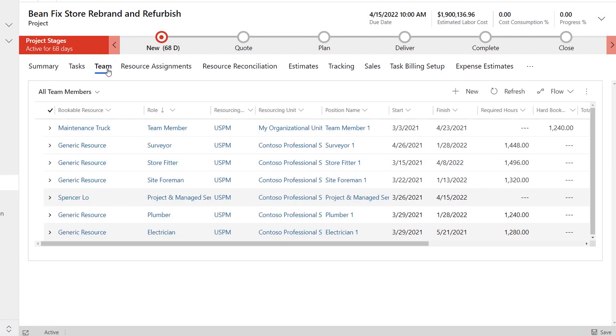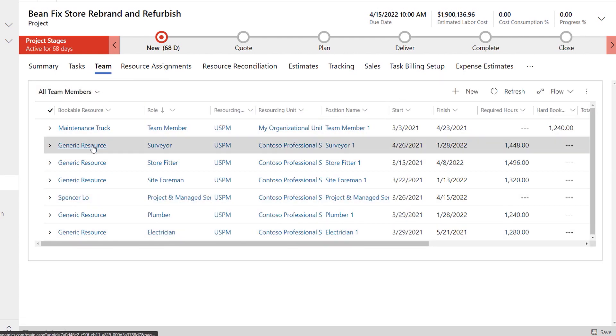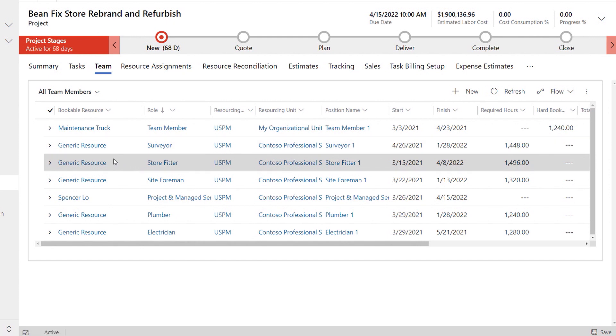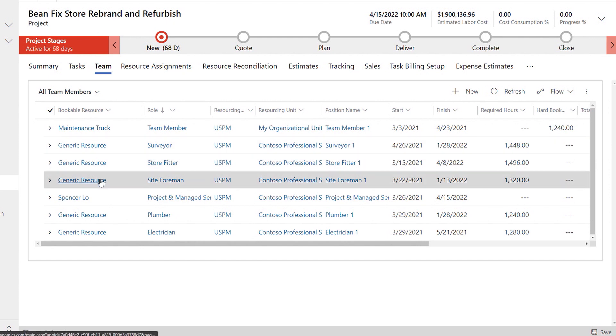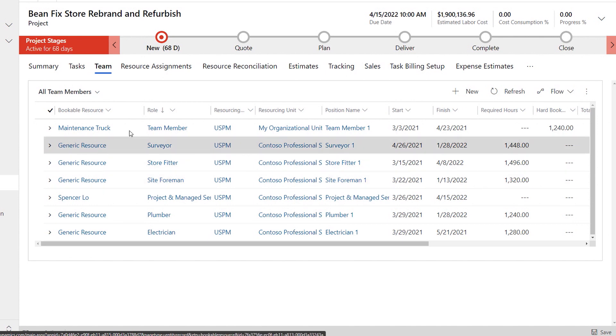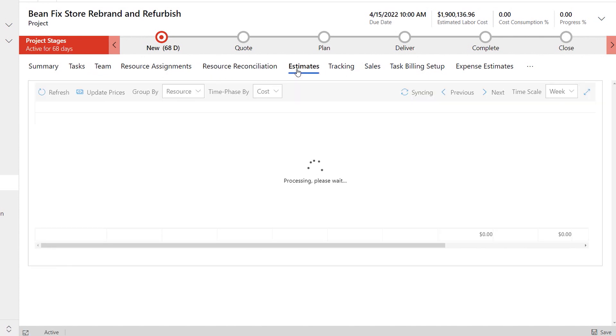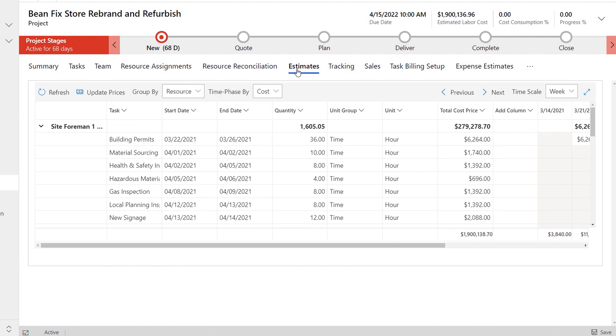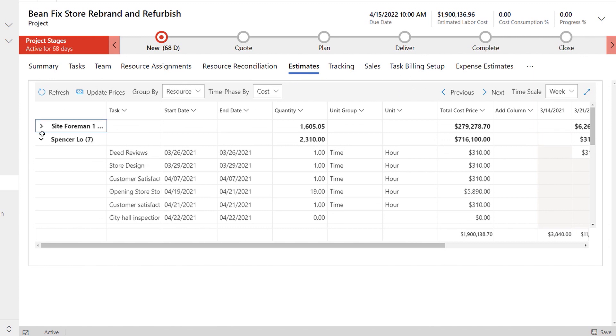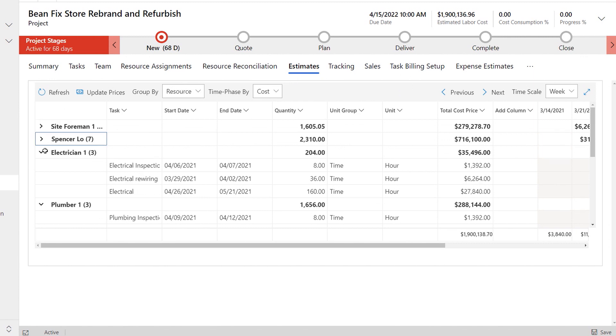and project accountants more easily manage the project lifecycle. Starting with deal management, Project Operations has robust estimation capabilities. As you can see here, the team for this project uses generic resources so project managers can create accurate estimates. Account managers can then take these estimates and link them directly to project quotes,